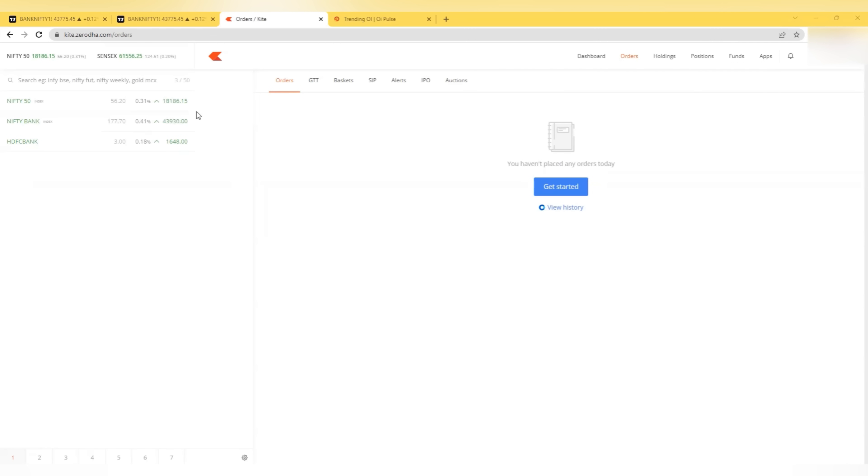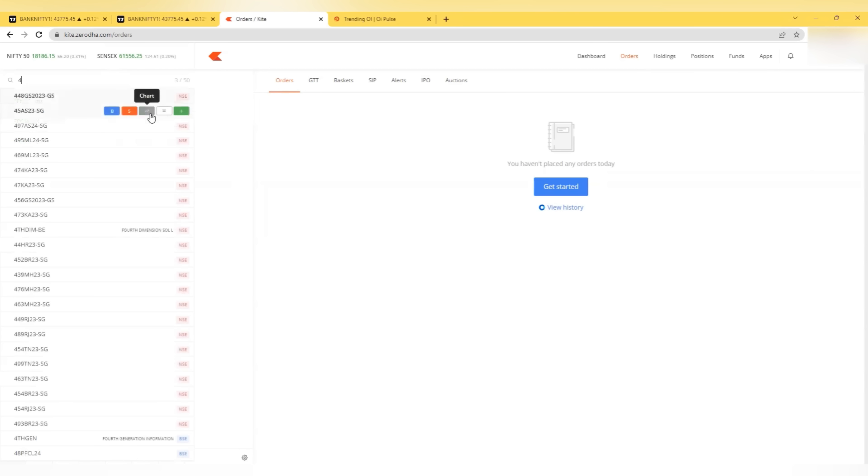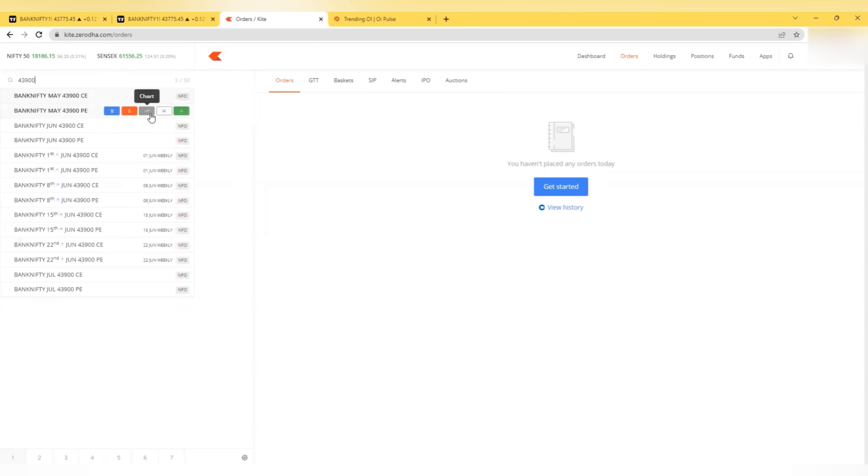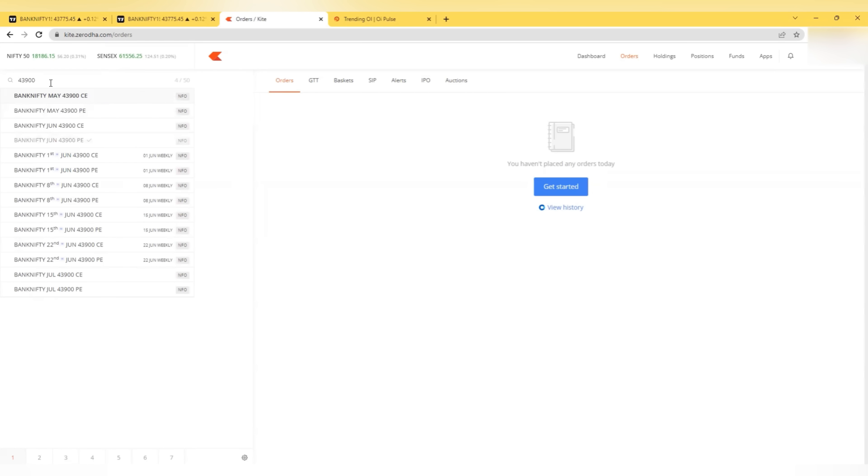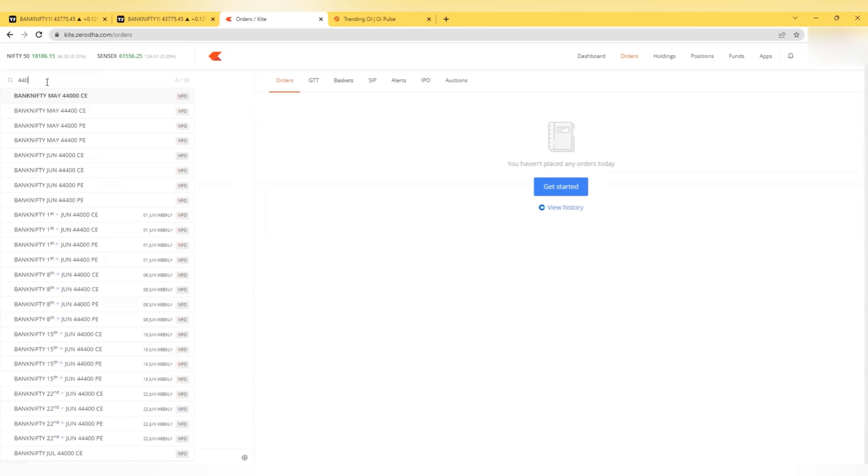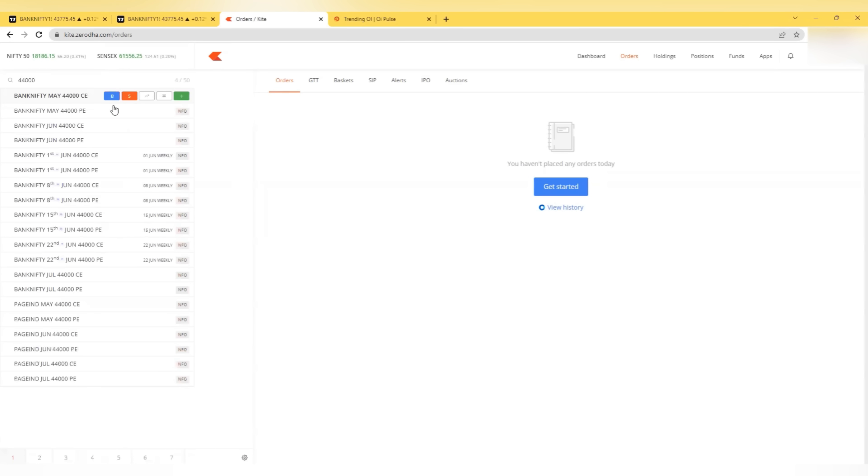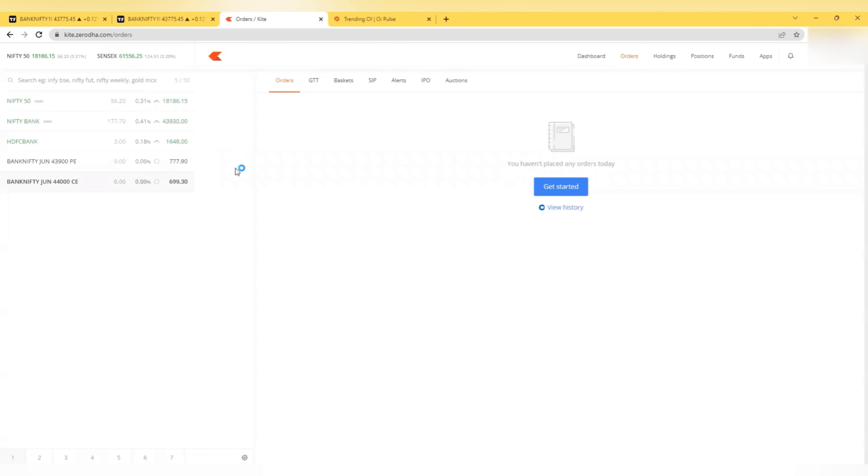So Bank Nifty is opening at 43,930. I look for 43,900 puts and 44,000 calls. So this is 40 delta. I will go with 40 delta on Monday and Friday, that is previous hundreds for puts and next hundreds for calls.